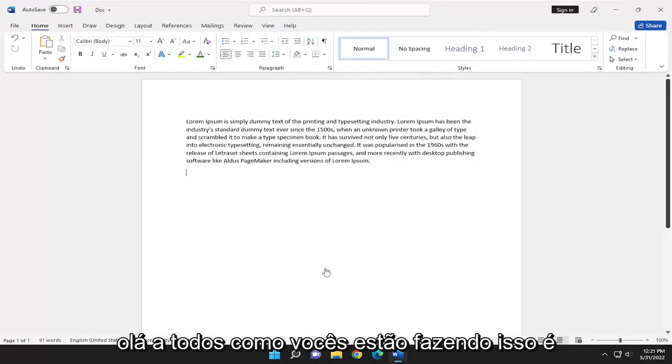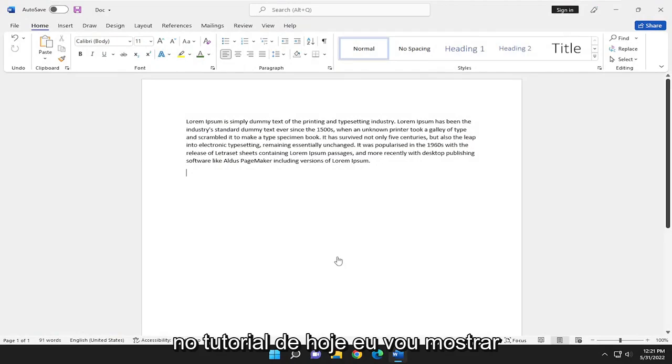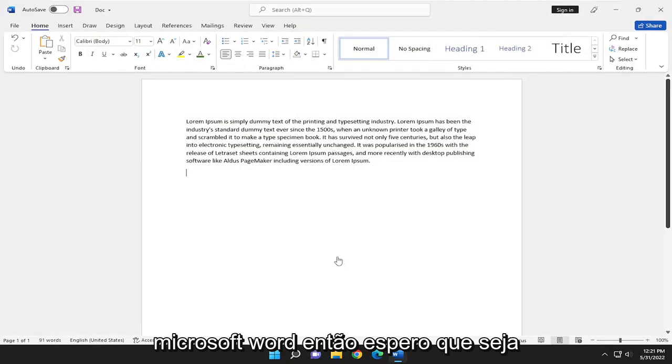Hello everyone, how are you doing? This is MD Tech here for another quick tutorial. In today's tutorial, I'm going to show you guys how to find and replace text in Microsoft Word.